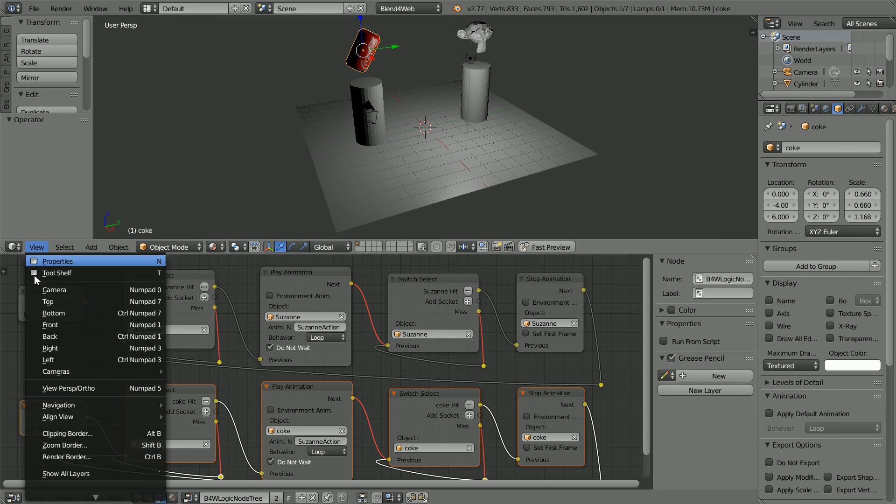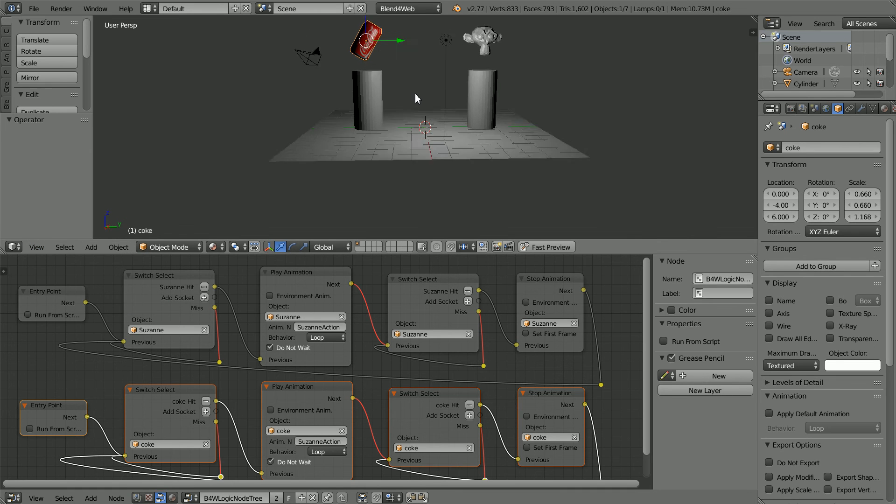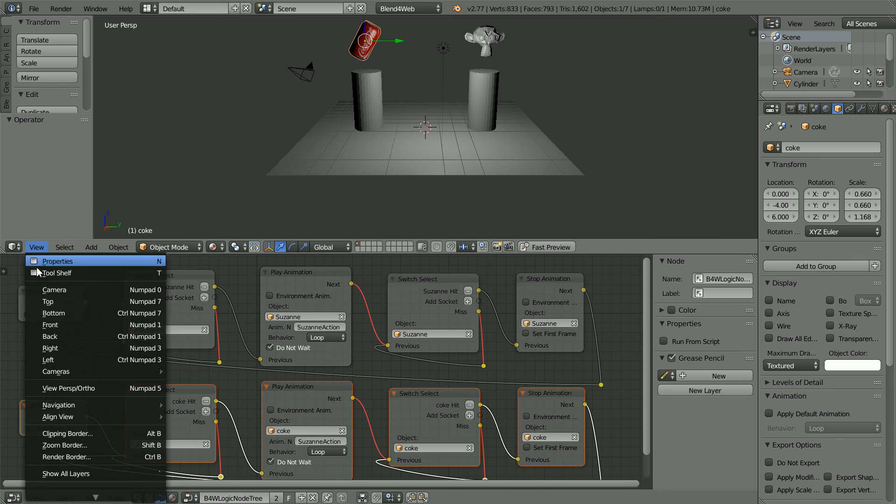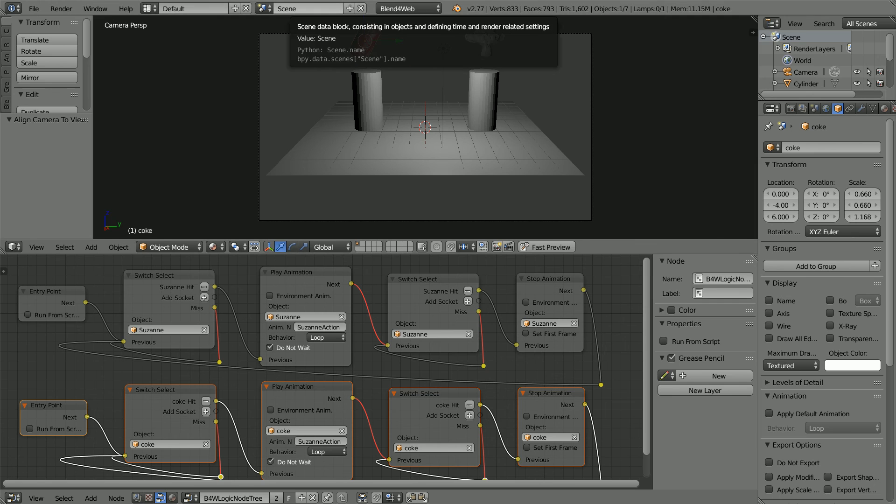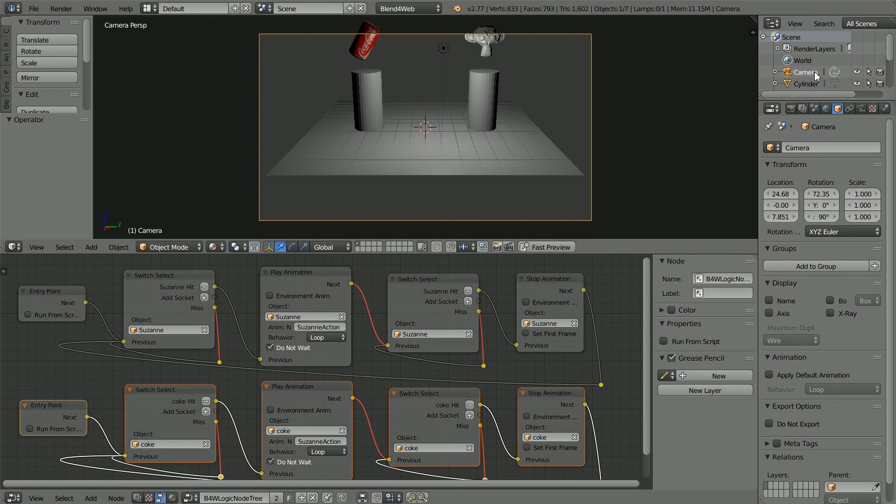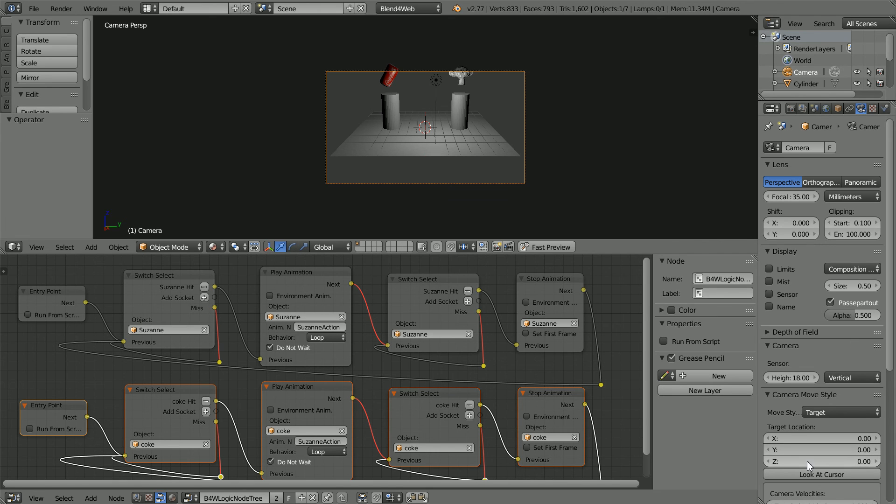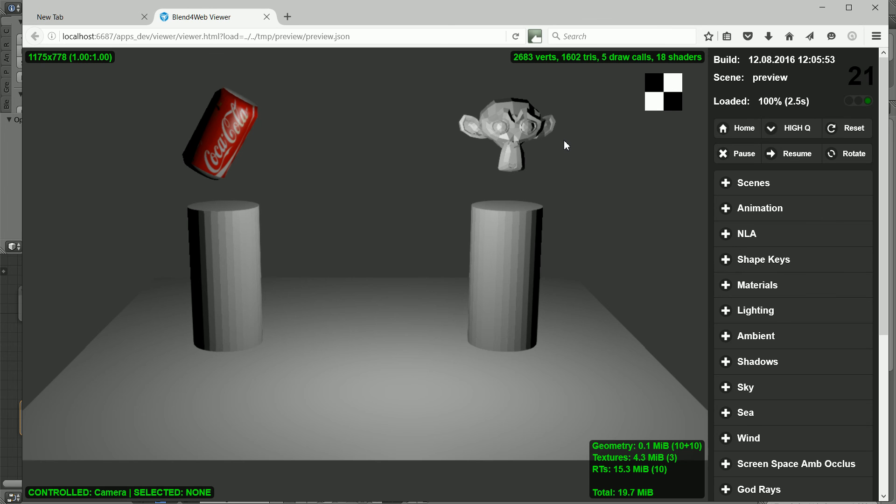Change the view to the right view. Drag with the middle mouse button to rotate the view. In the view menu, align view, align active camera to view. Select the camera. Click its object data properties. Set sensor to vertical. Set the Z target location to 2. Click fast preview. And hopefully we can start and stop the animation for both objects.